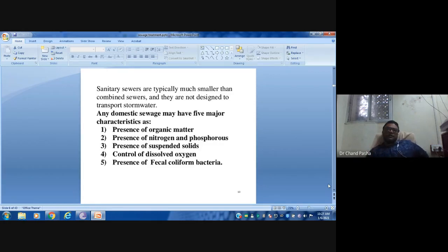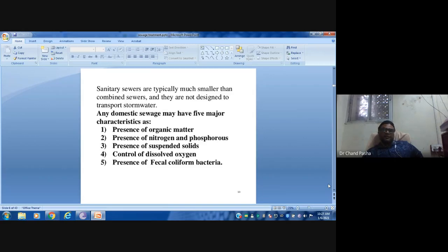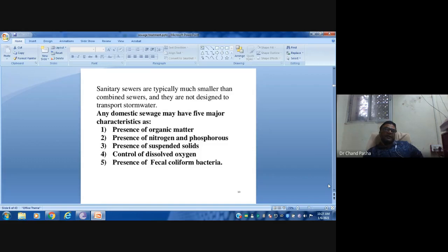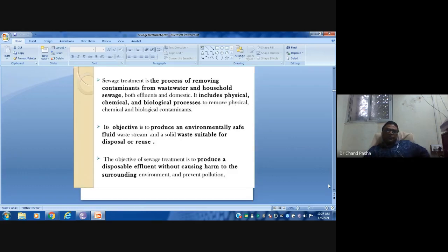Fecal coliforms, such as E. coli, are indicator organisms for contamination from intestinal sources. If E. coli is present in a water body, it indicates contamination through human or animal fecal matter, making it unfit for drinking — it is confirmed sewage water.